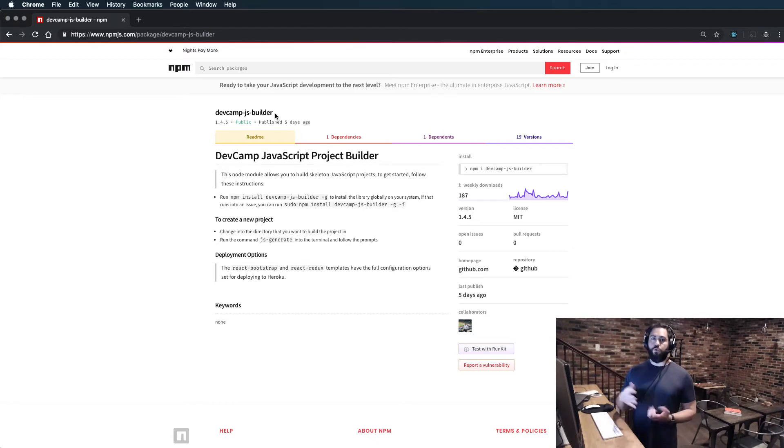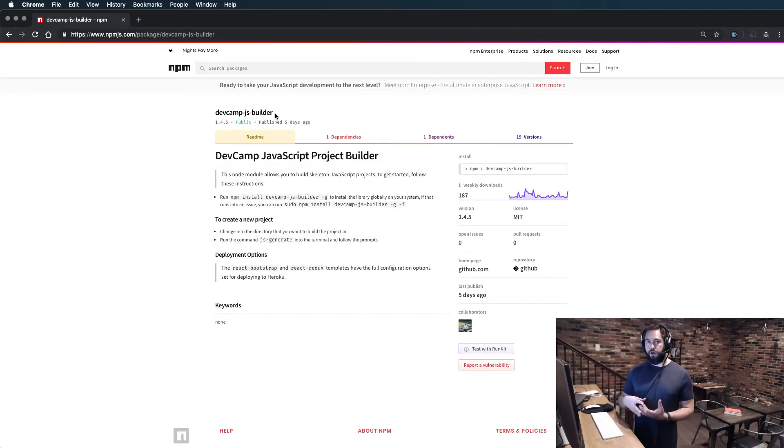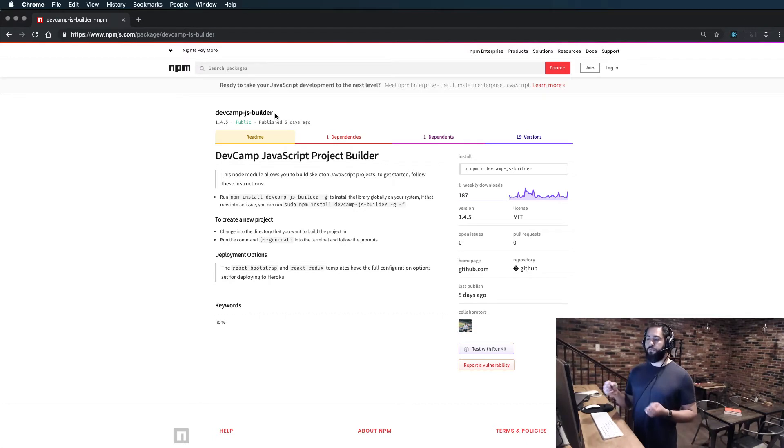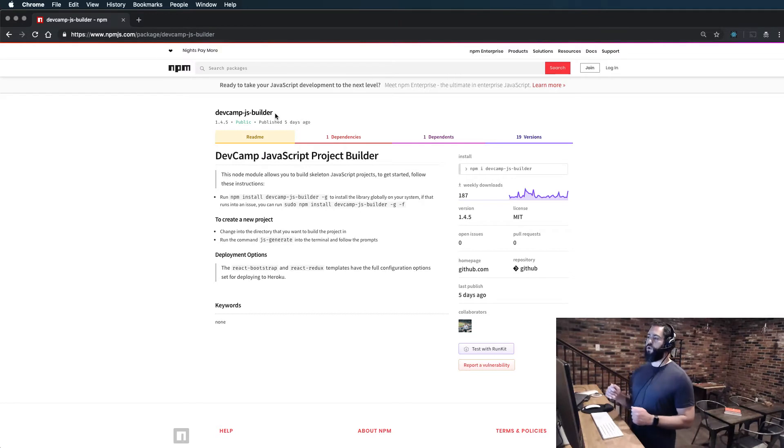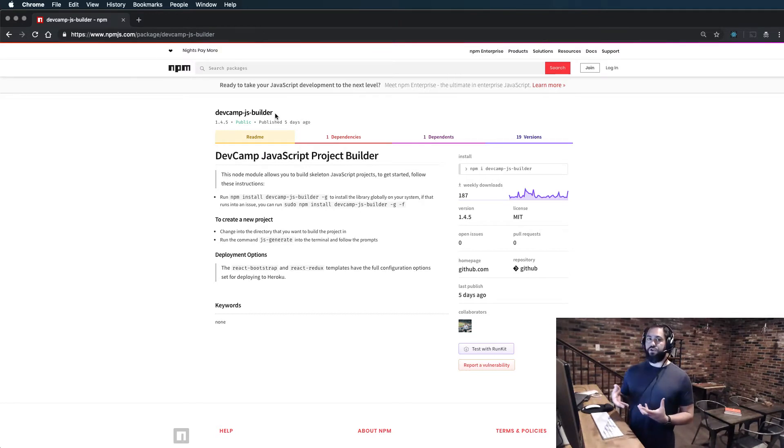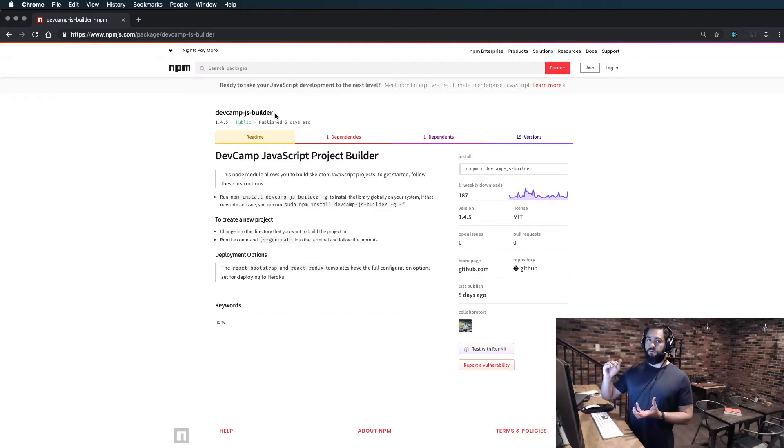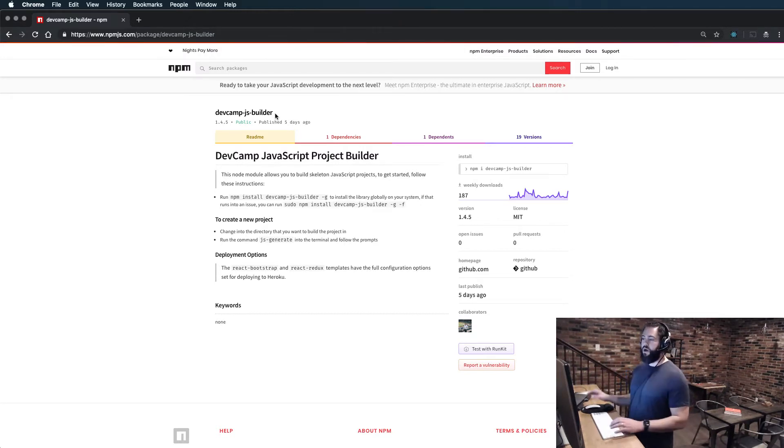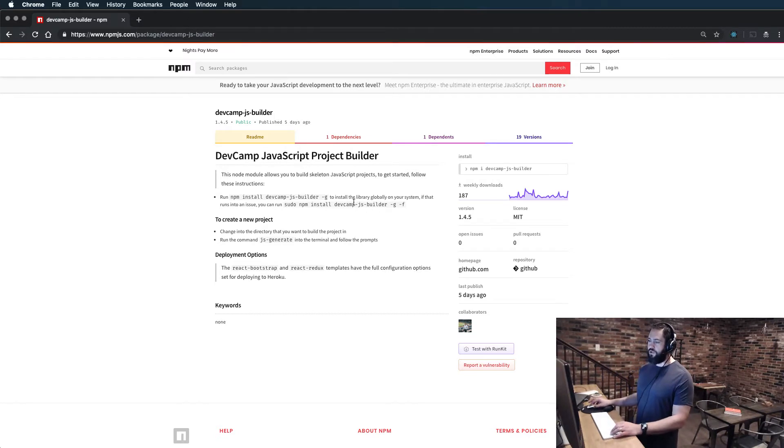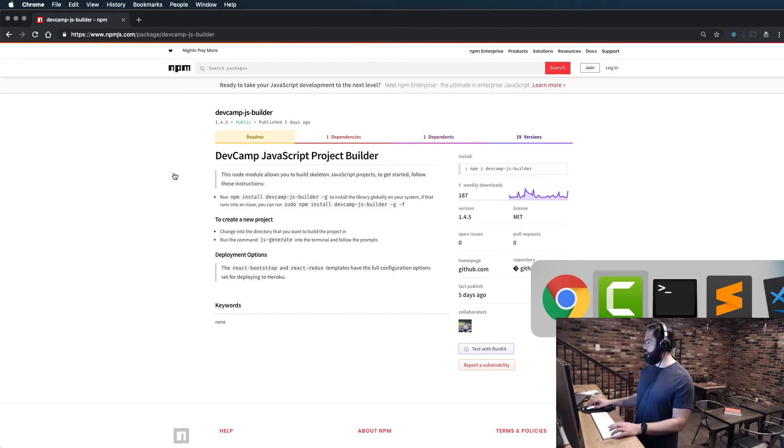It also works perfectly for deploying to Heroku. You could pull this down, run it, and deploy to Heroku in a few minutes. But if you want to use Create React App or if you have your own template you prefer, feel free to. I'm simply giving you this as a recommendation so that if you want your files to line up exactly with mine and you want to have all the presets, then I'd recommend doing this.